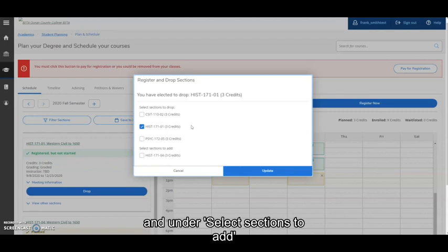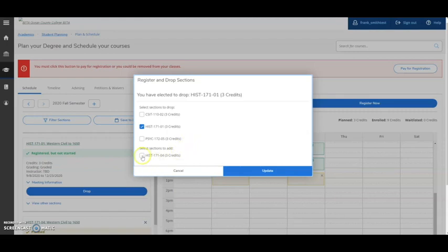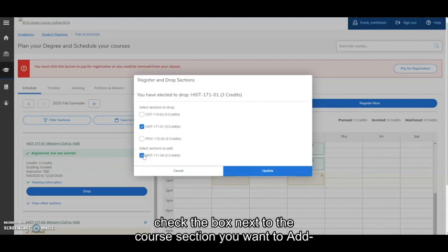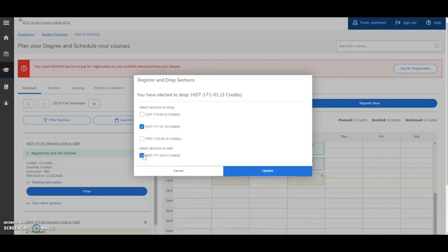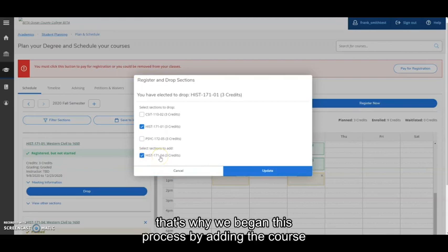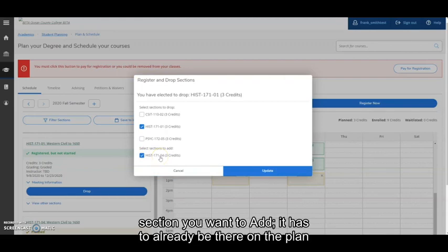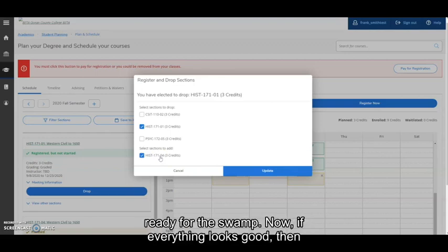And under Select Sections to Add, check the box next to the course section you want to add. That's why we began this process by adding the course section you want to add. It has to already be there on the plan, ready for the swap.